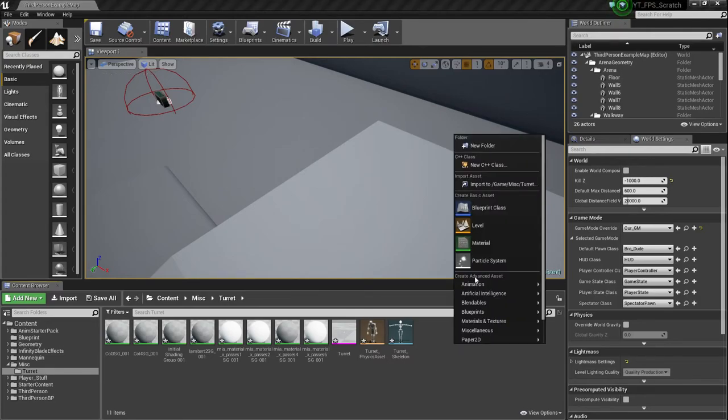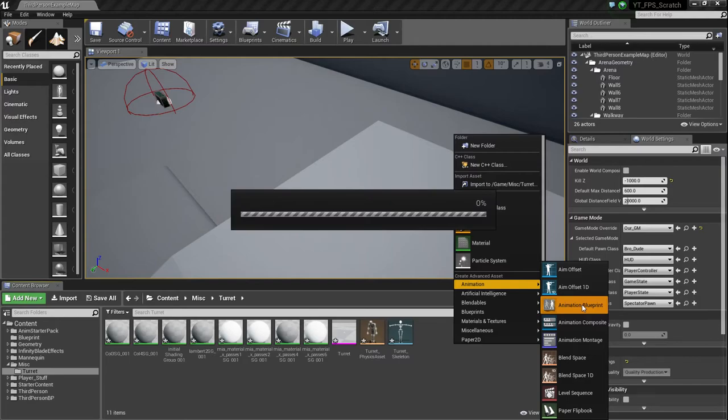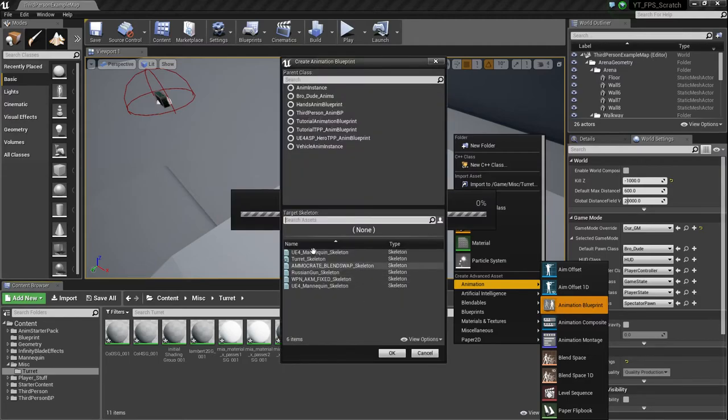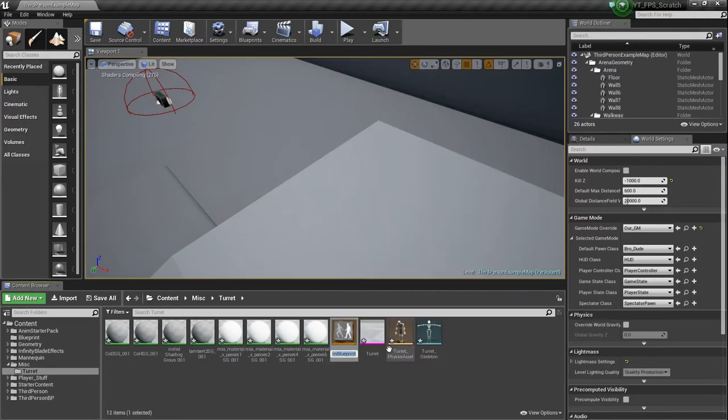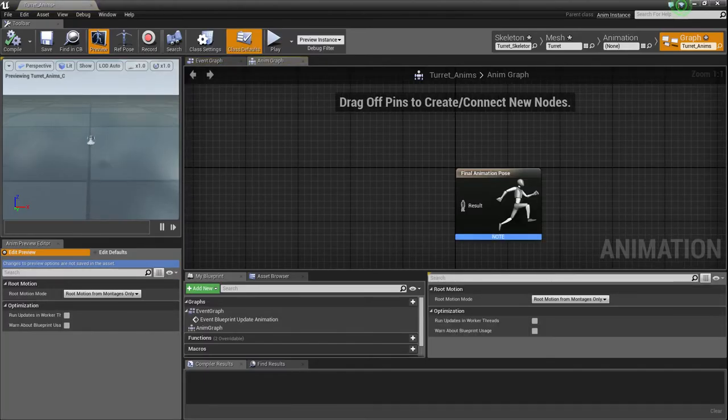If you don't know what an AnimGraph is, some may not, and you know, no hate against you. So we're just going to make an animation blueprint, and obviously do it to our turret skeleton. I'm just going to call this turret underscore anims. And we're going to open this up, and we're not going to do a whole lot with it, to be honest.